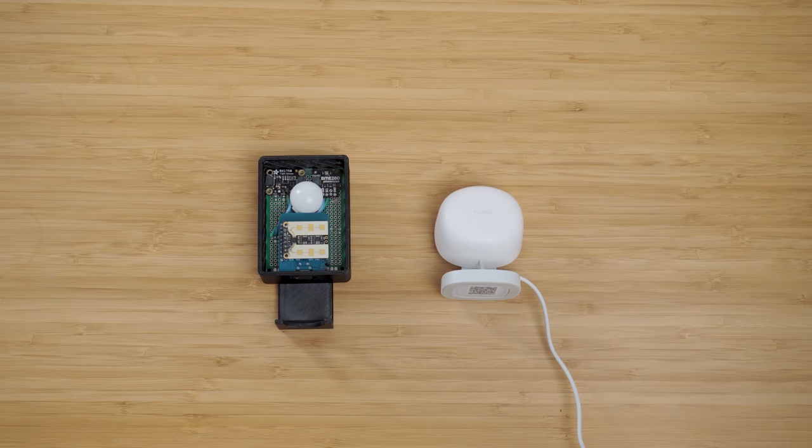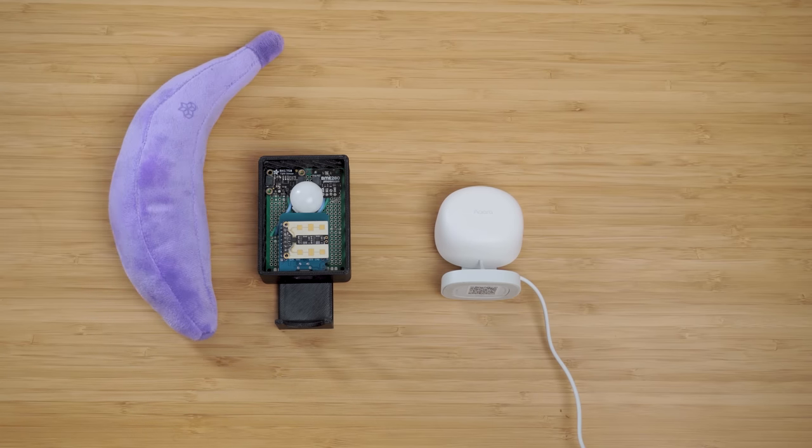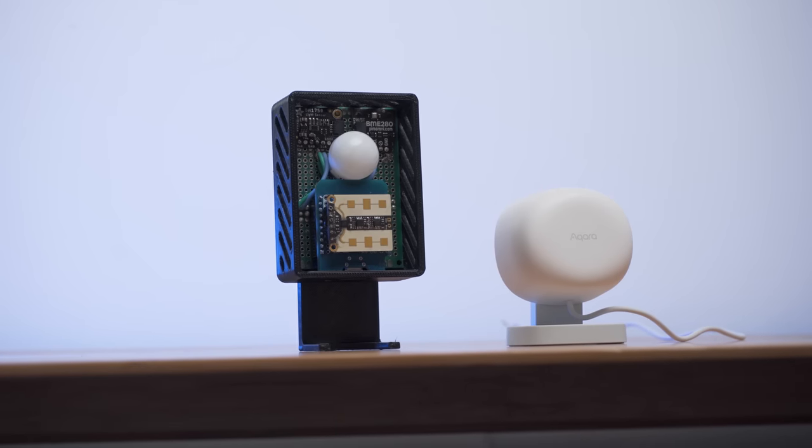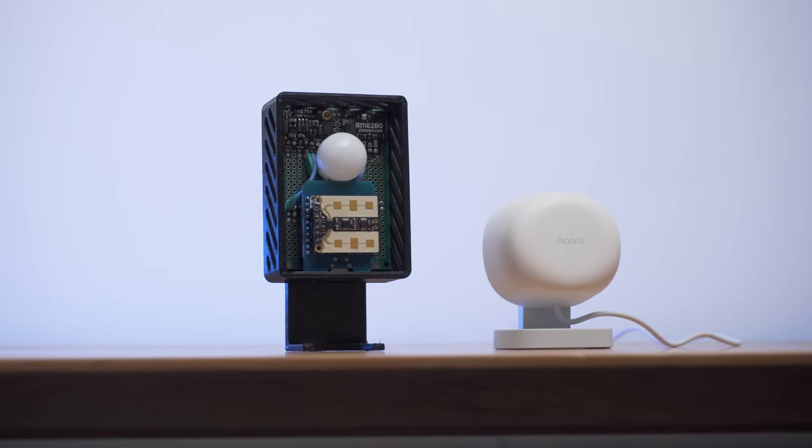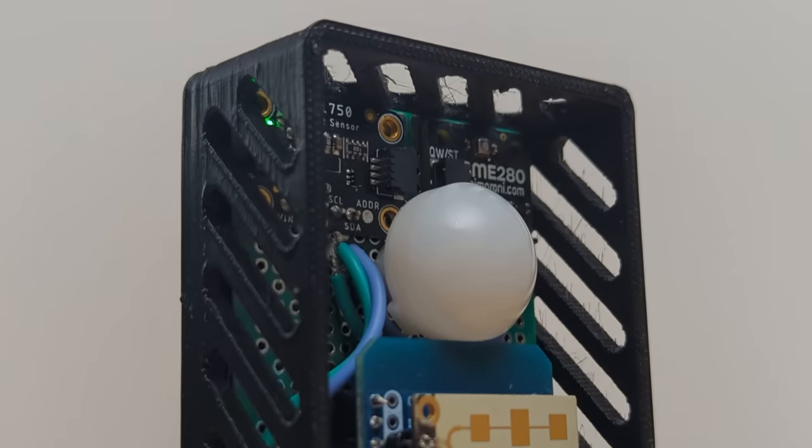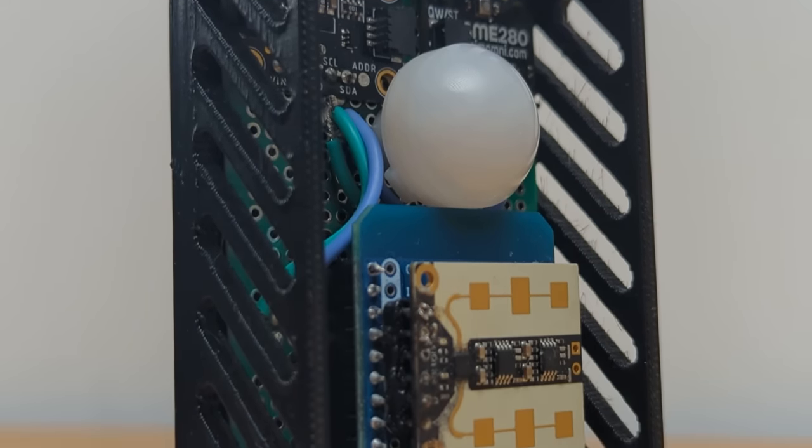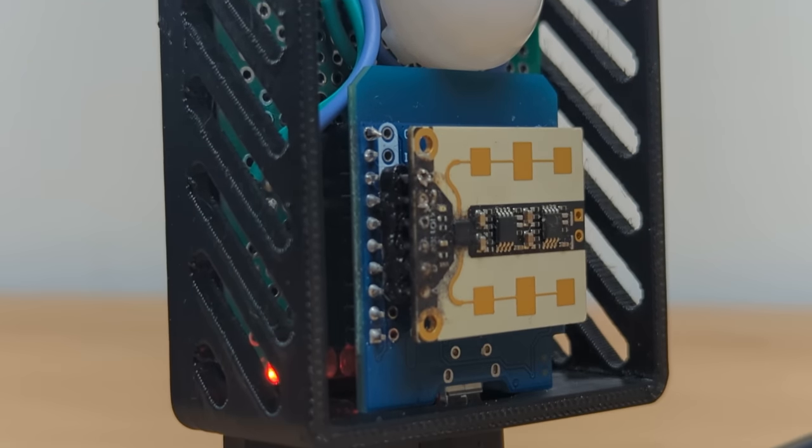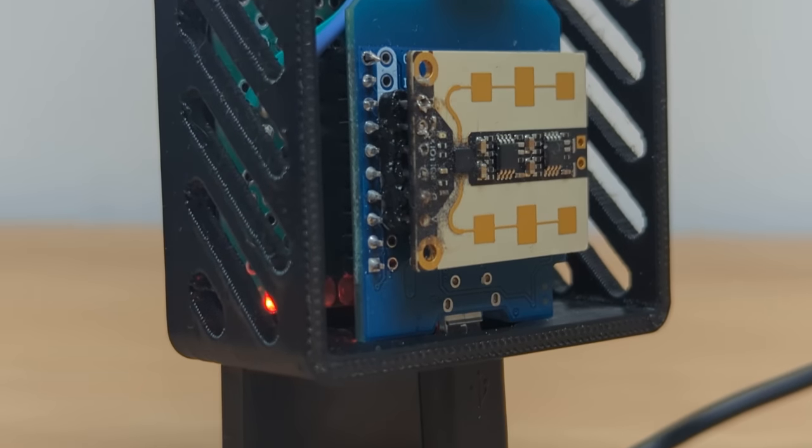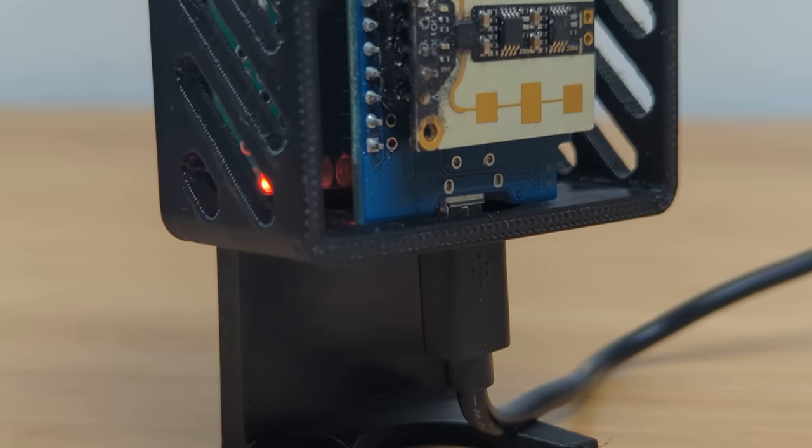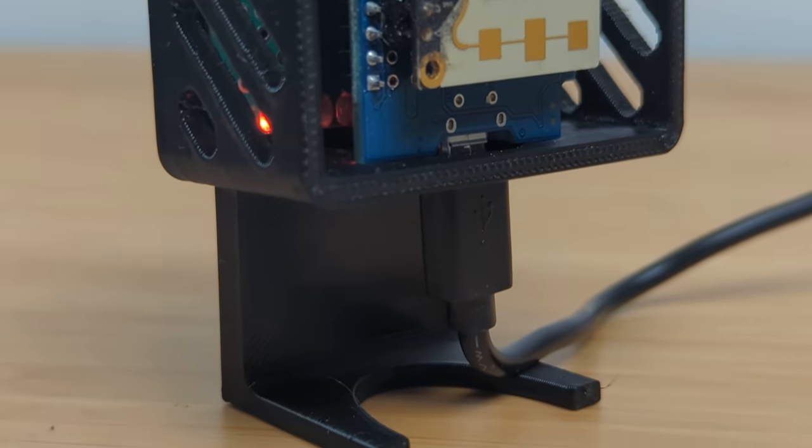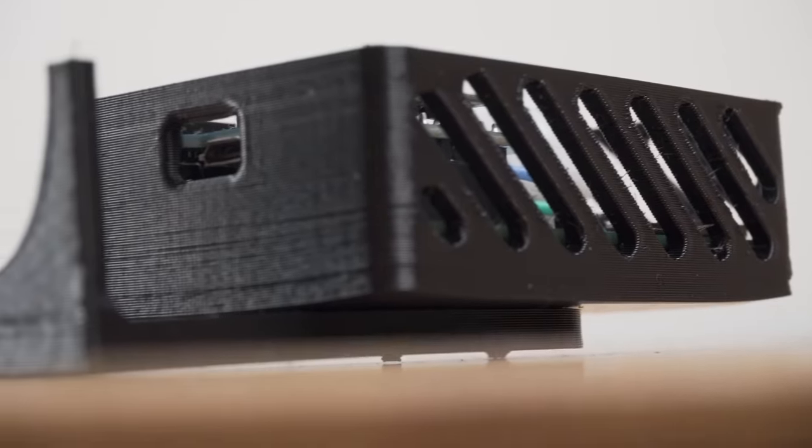Size wise, our DIY sensor is a bit bigger than the FP1 and the FP1 is certainly a much neater package overall, but with a bit more time, I think I could get this to be a bit more compact. Plus our DIY sensor does have a removable cable where the FP1 does not.